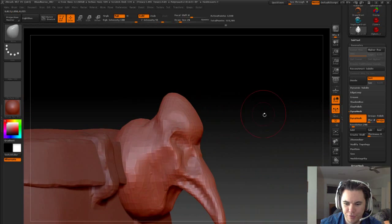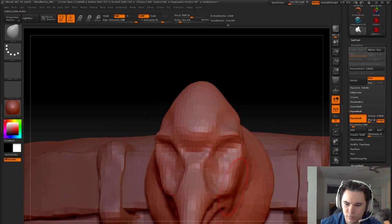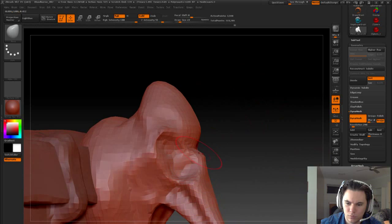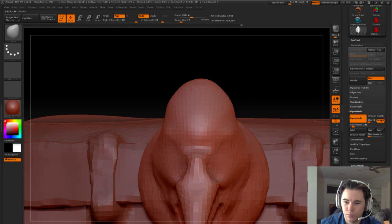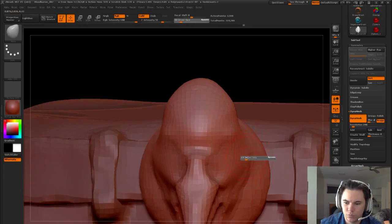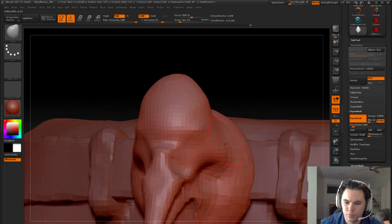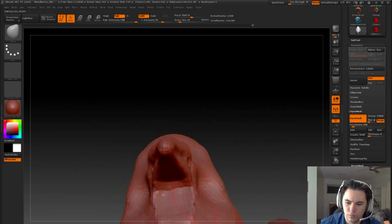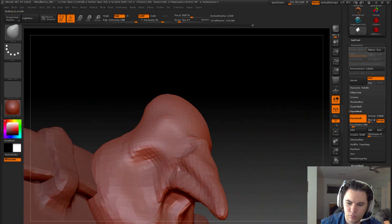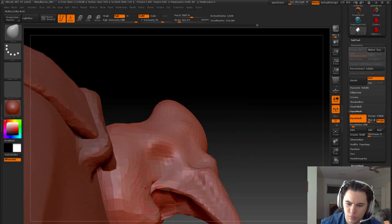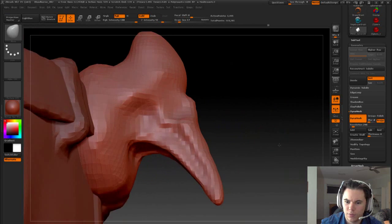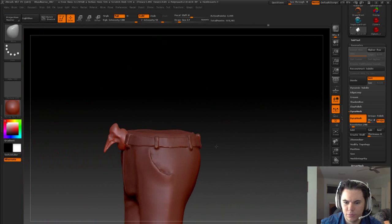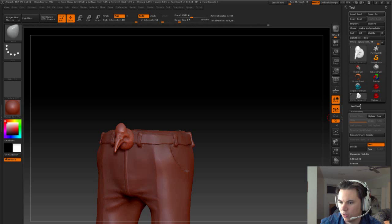This is a very alien-looking bird. That's definitely getting there. Let's just see what that looks like all up.